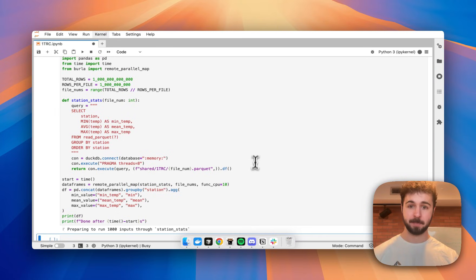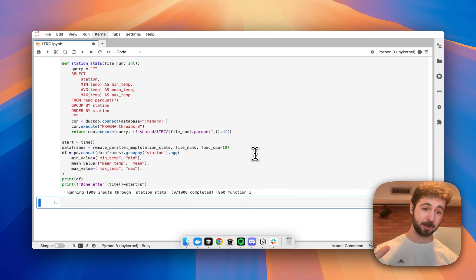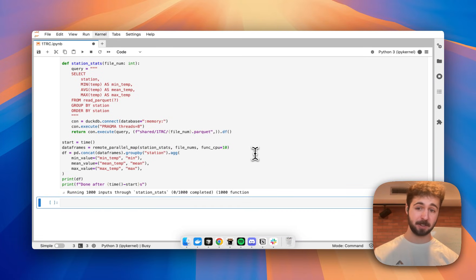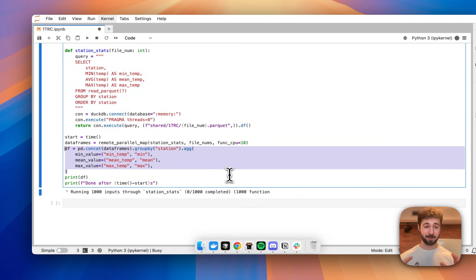I should also mention this returns a Pandas data frame, this function, which is then aggregated at the bottom to produce one data frame with all the final results in it.